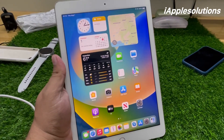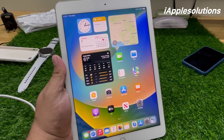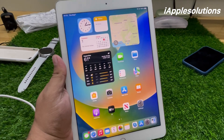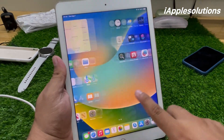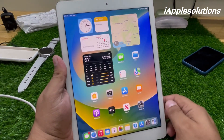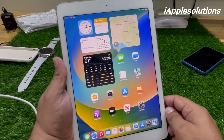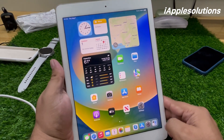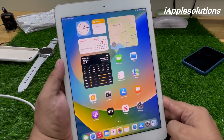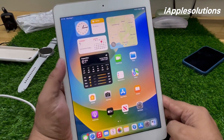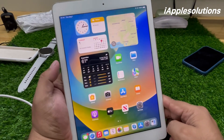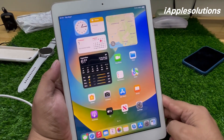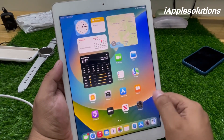Hey guys, welcome back to my YouTube channel. This is Bilal and you are watching iApple Solutions YouTube channel. In this video I am going to show you how to remove Apple ID from iPad if you forgot your password — without computer, without losing any data, without any third-party software.